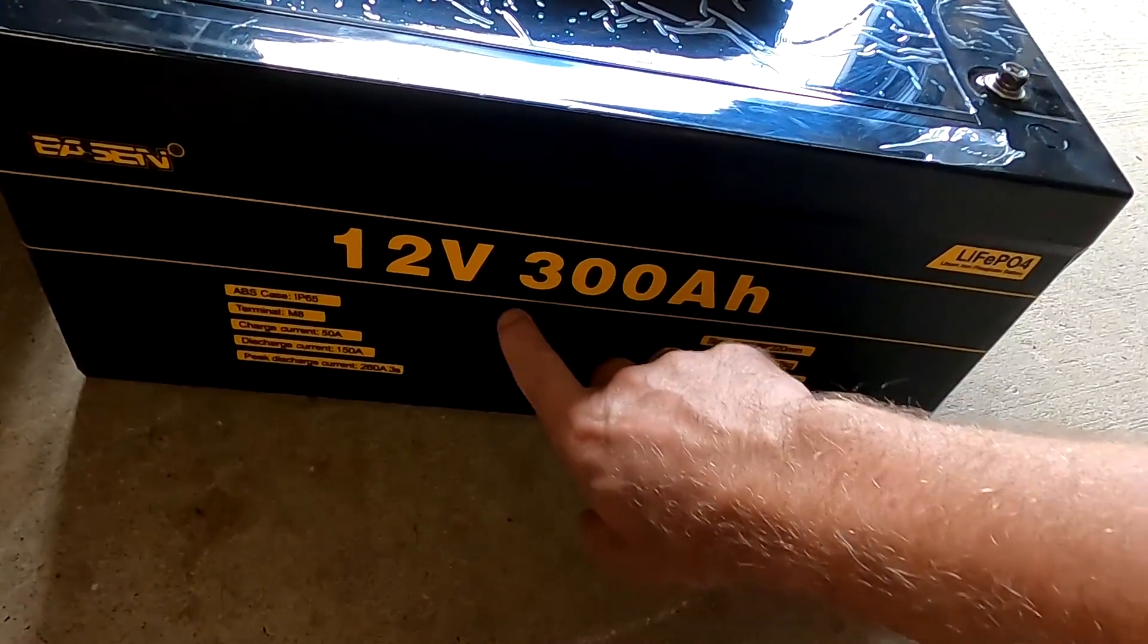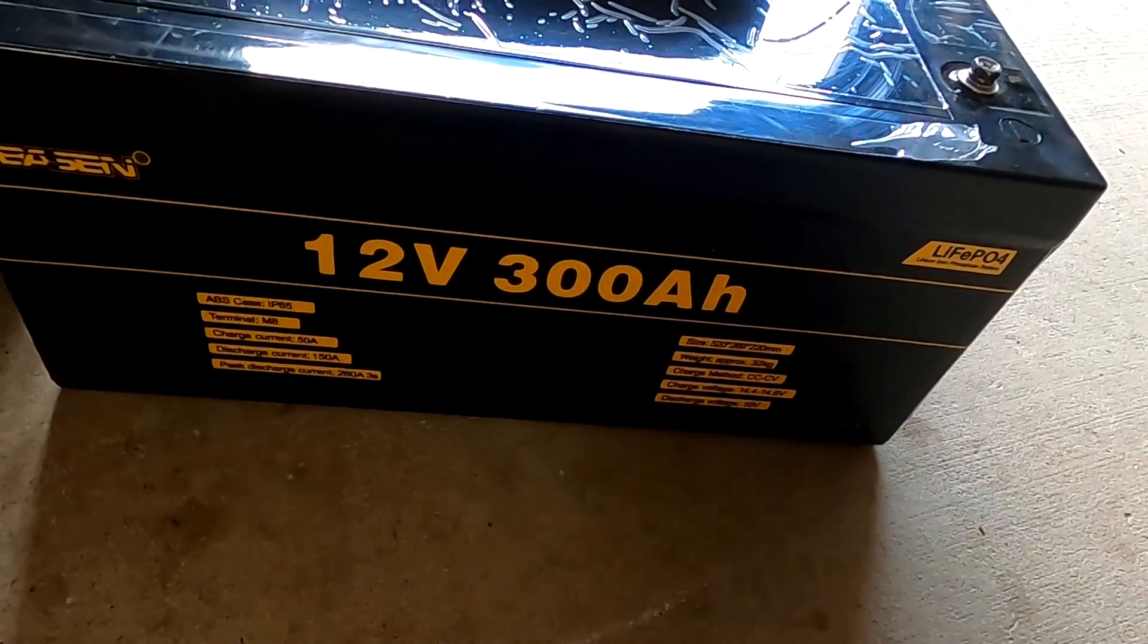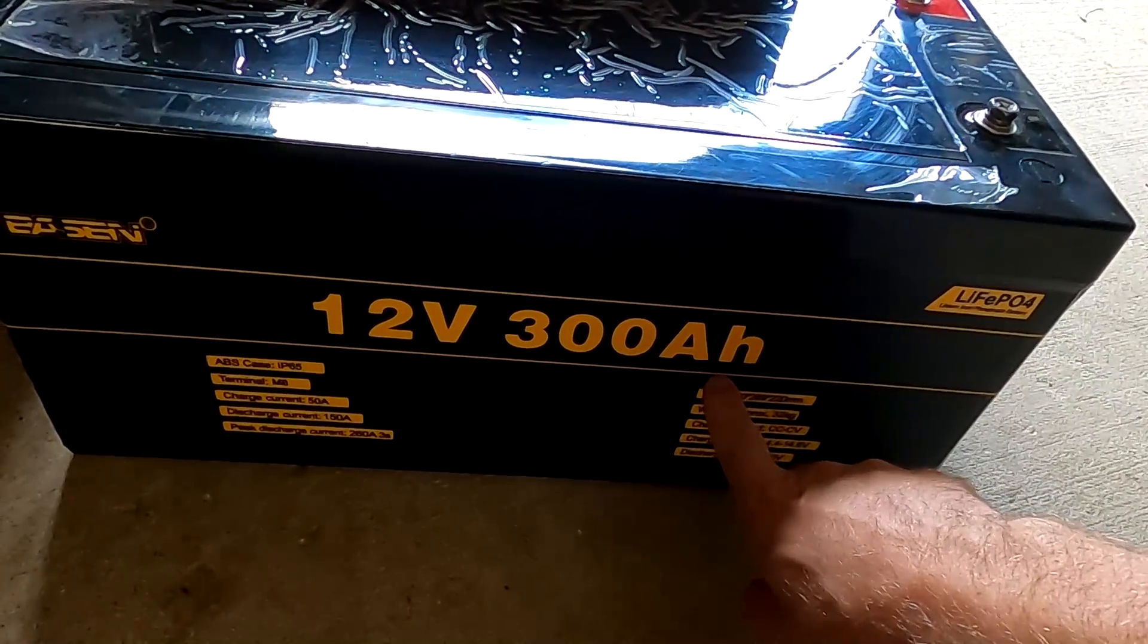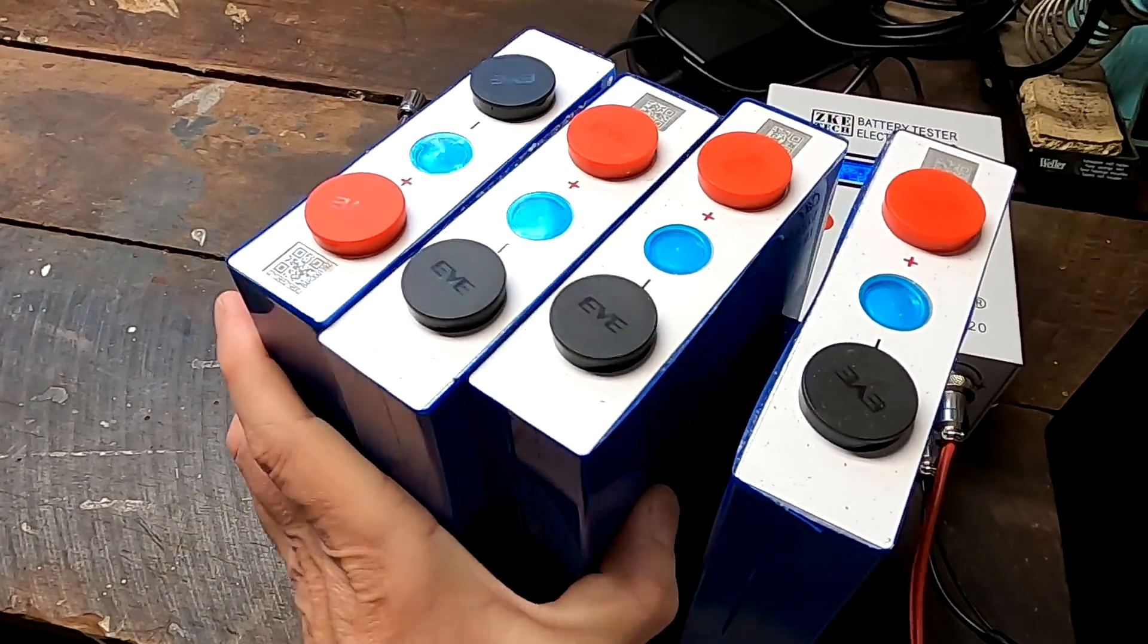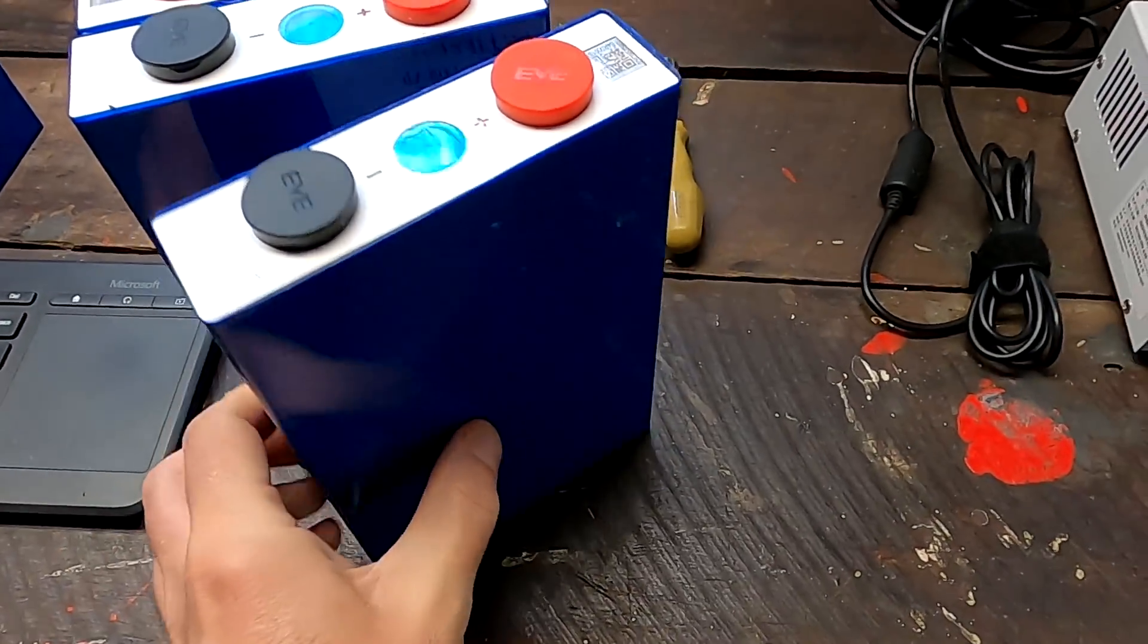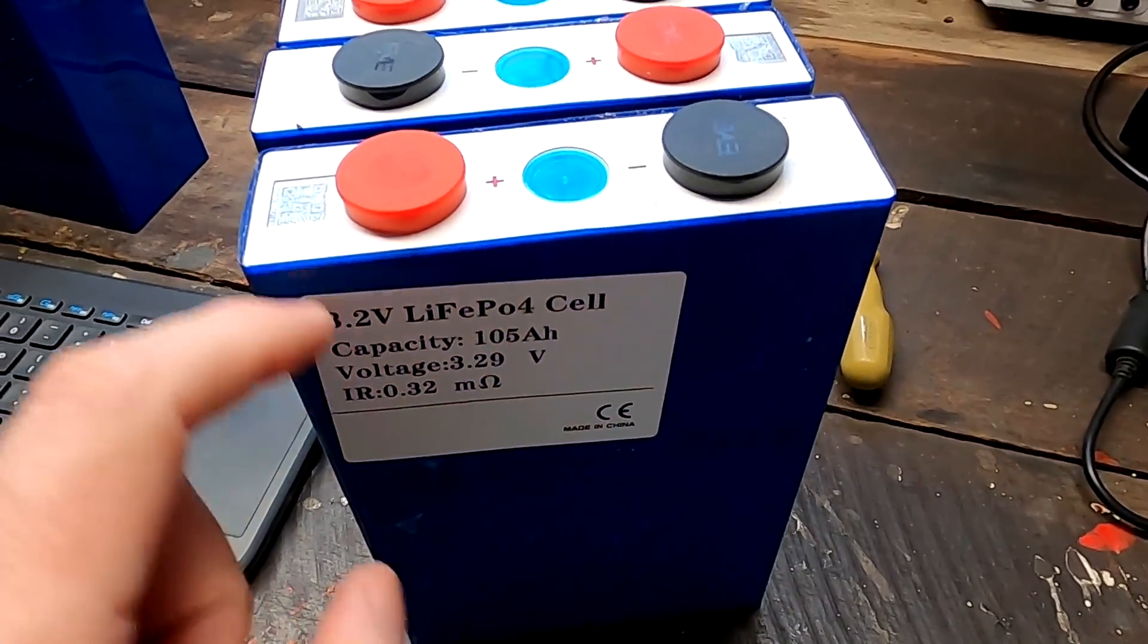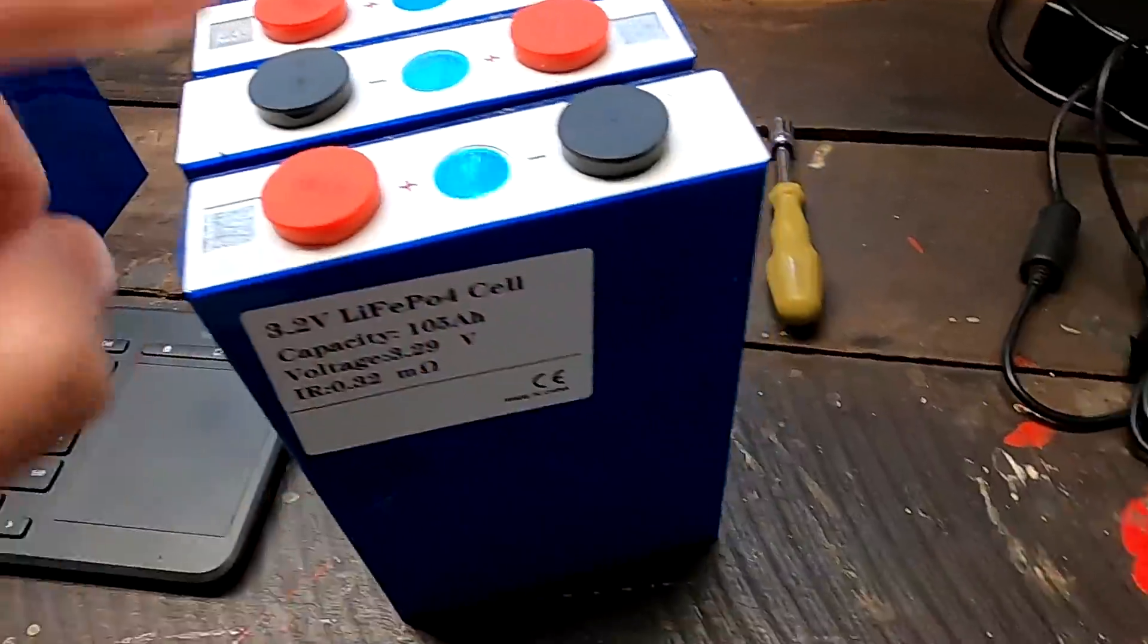And then you have no trouble reaching the rated 100 ampere hour capacity. And this is exactly what they have done with the 12 volt 300 ampere hour battery here. These are not 300 ampere hour cells in here. So I think they have paralleled three of these 105 ampere hour batteries.